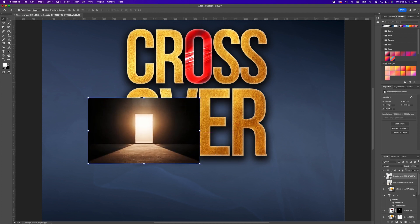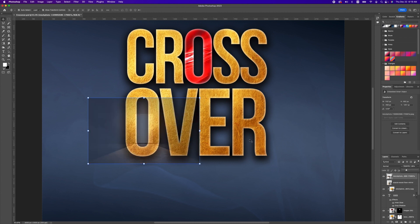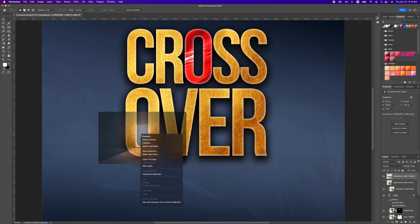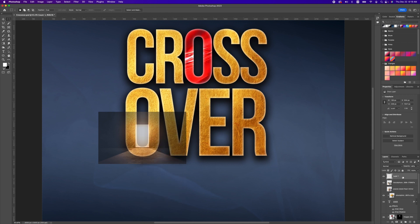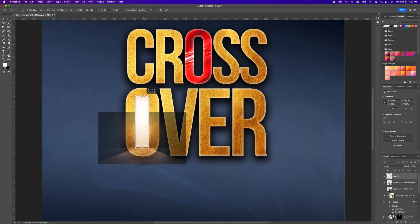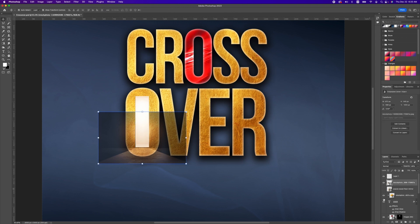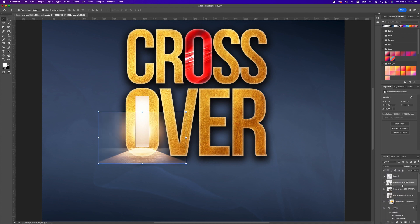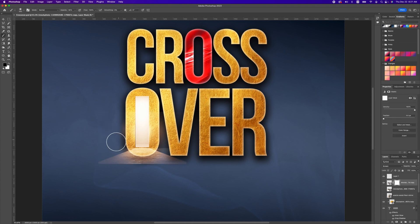Reduce the opacity of the image so we can see the text in the background. Select the marquee tool, make a copy via right click > Layer Via Copy, then increase the opacity. Pick up the move tool, select it, and stretch it. Double click to accept. Increase the opacity of the bottom layer and change the blend mode to Screen. Command J to make a copy. Turn off the bottom layer, add a layer mask, pick up the brush tool, and erase these areas to blend the image with the background.